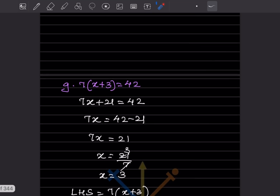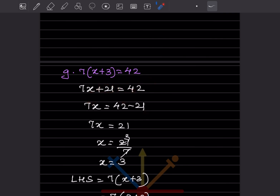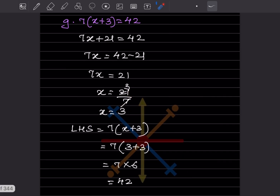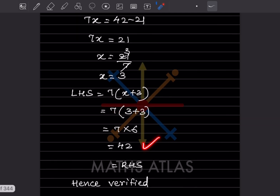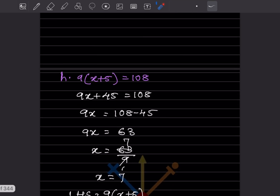Next: 7(x + 3) = 42. Expanding: 7x + 21 = 42, so 7x = 21, x = 3. Verify: LHS = 7(3 + 3) = 7 × 6 = 42, which equals the RHS. Hence verified.